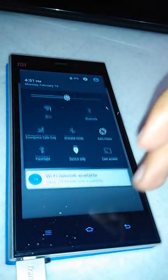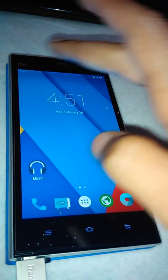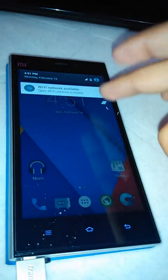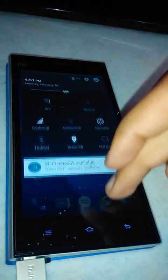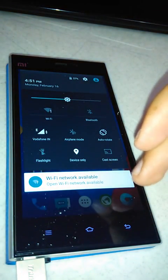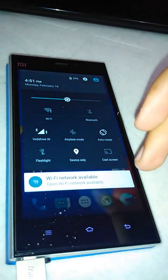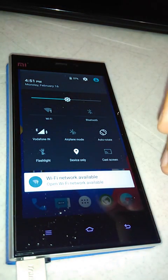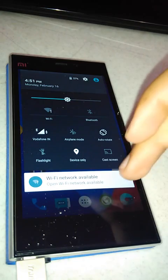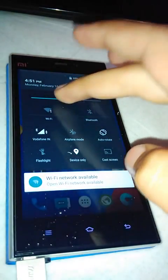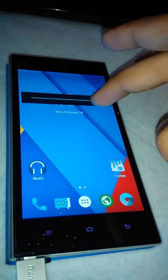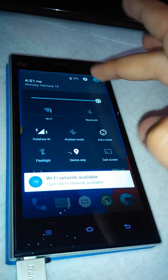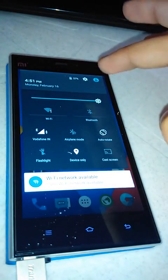Here is the notification panel. It is just showing network and WiFi network available, and this is brightness.